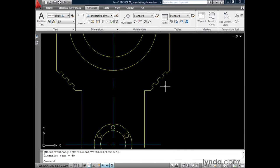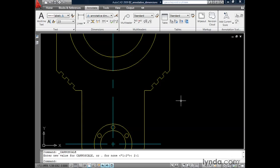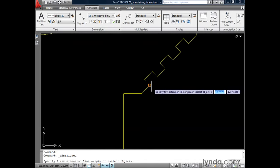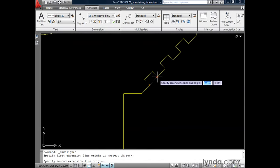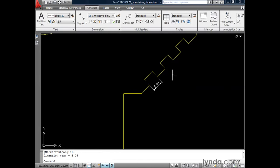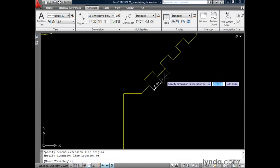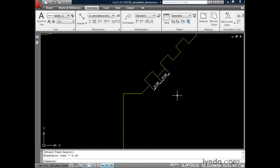Let's zoom in a little bit. Notice the geometry in this area is quite small. Let's say I was going to plot a detail of this area at twice its normal size, or 2 to 1. Let's change our annotation scale — I'll click the flyout and set this to 2 to 1, and then we'll create some more dimensions. I'll select Aligned, zoom in a bit closer, and create a dimension from endpoint to endpoint. Notice how my dimensions are automatically sized based on the annotation scale.